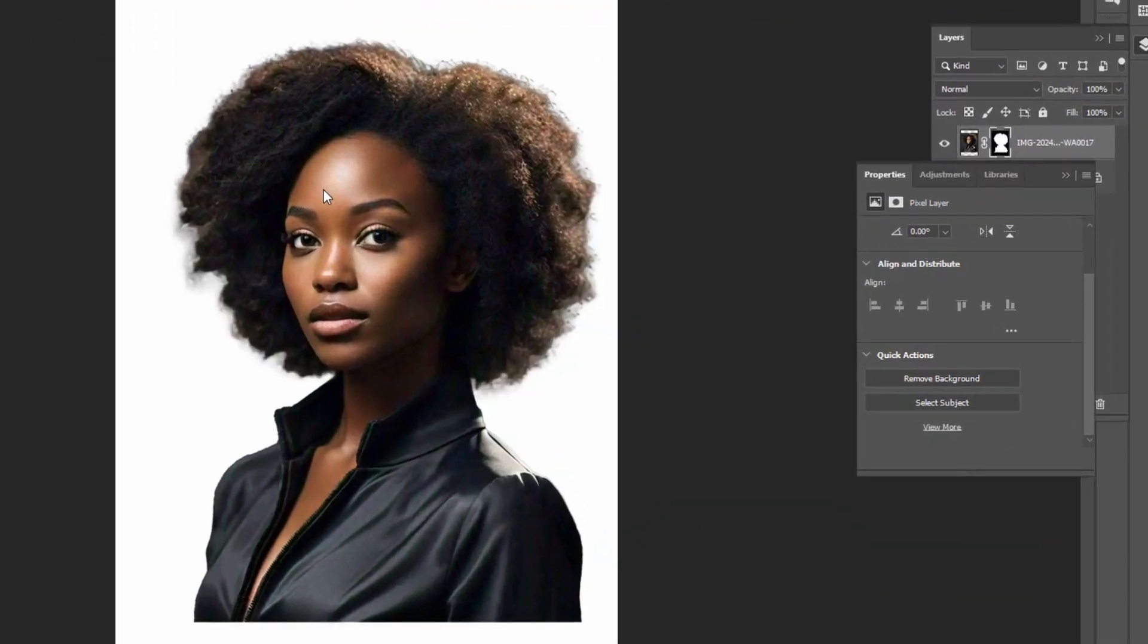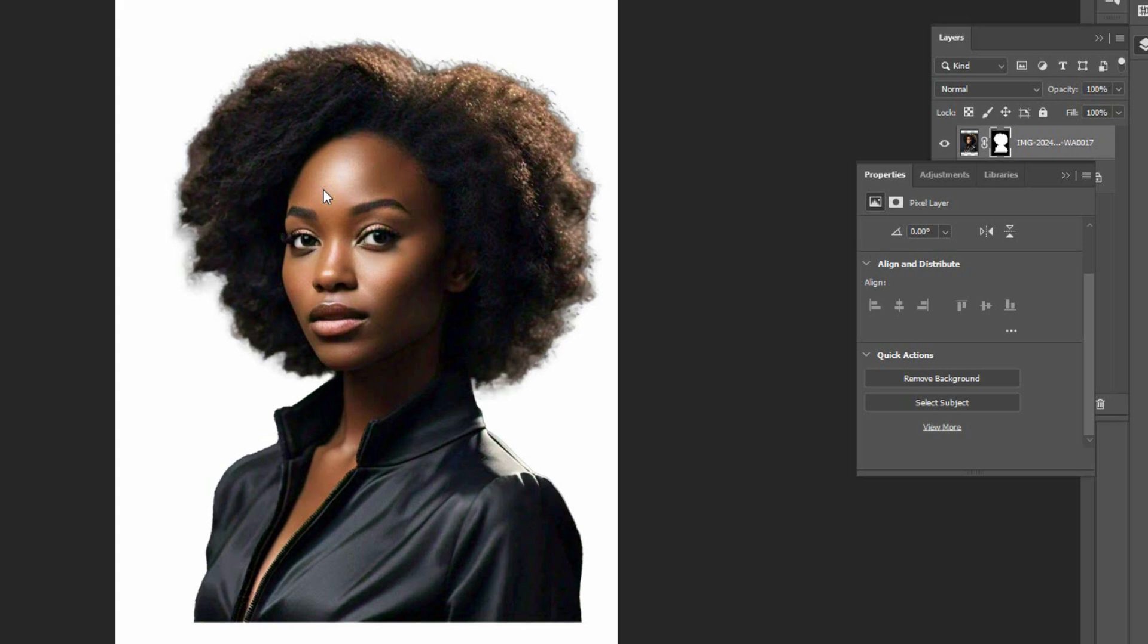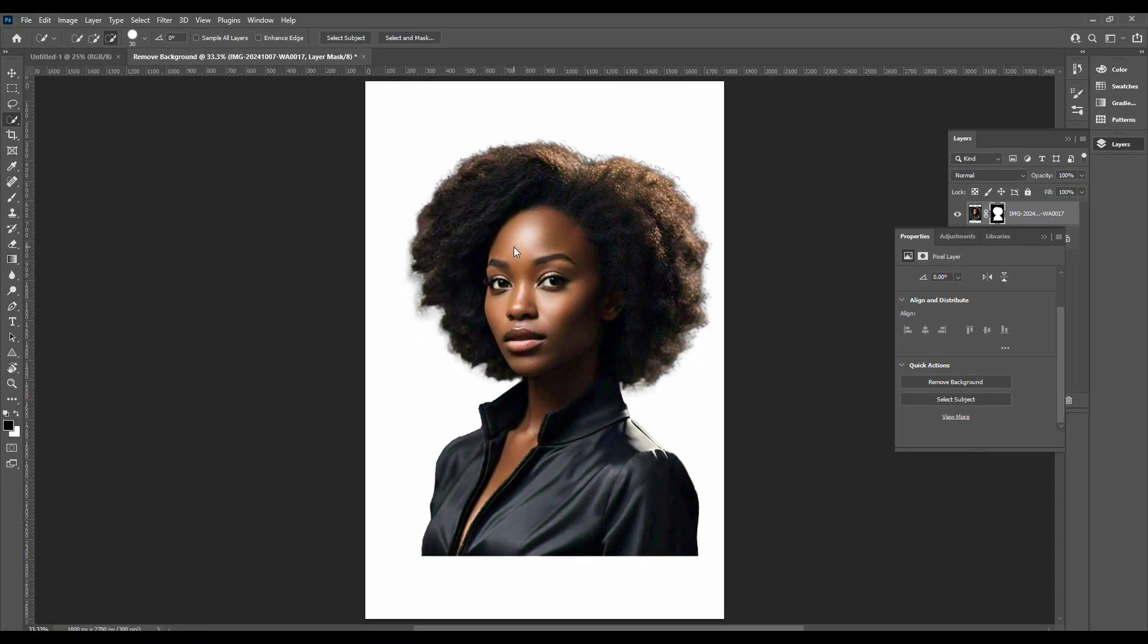This will automatically remove the unwanted areas. That is how we easily remove the background of an image.